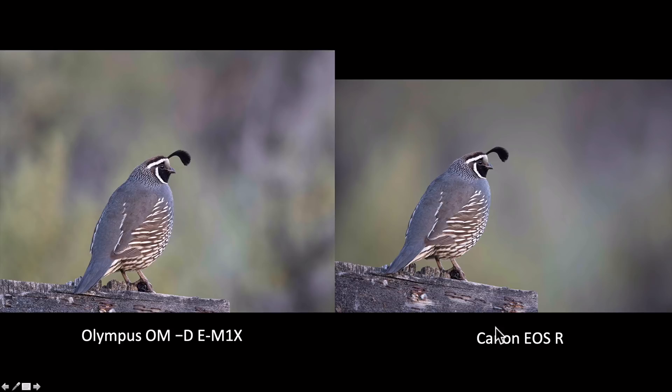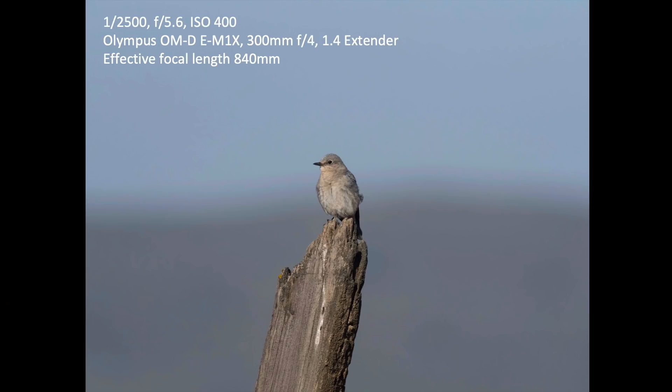Here's a side-by-side comparison. You can see that the Olympus bird is just a little bit smaller and the Canon bird is just slightly larger, but not by much. The real difference for me is the background — there's more detail in the background in the Olympus image, while the Canon EOS R and the Canon 5D Mark IV backgrounds were a little bit softer.